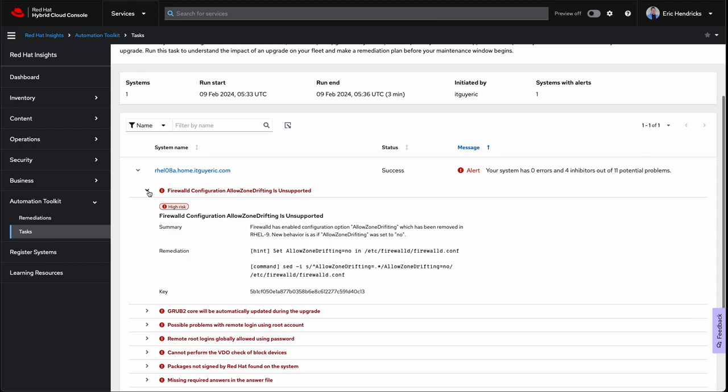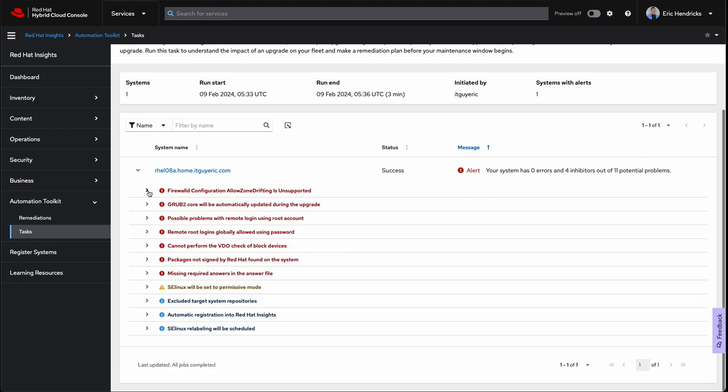The last inhibitor is that zone drifting is no longer supported in RHEL 9's firewall daemon. So, prior to the upgrade, we'll need to adjust that setting as well.